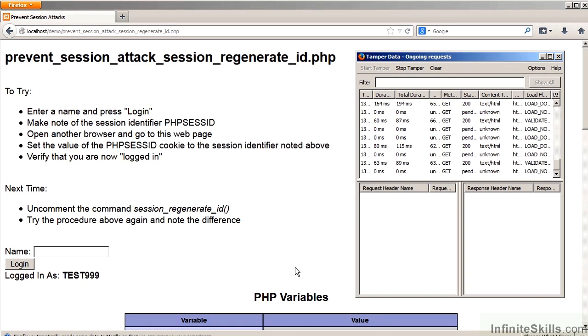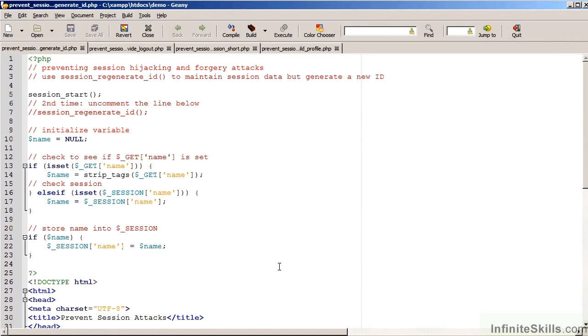Preventing such an attack is relatively simple. If we move now to the code, the only thing we need to do is to add a very simple command after Session Start. That command is Session Regenerate ID.